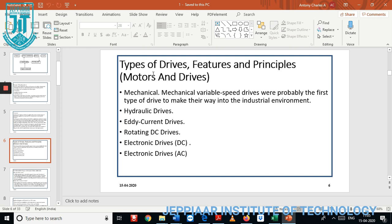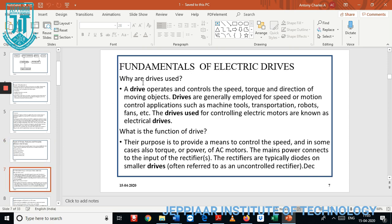Next we discuss the types of drives, their features and principles. The first classification is the mechanical variable speed drive, which is commonly used in an industrial environment. Second, we have a hydraulic drive. Third, we have an eddy current drive. Fourth is the rotating DC drive and electronic type of devices.